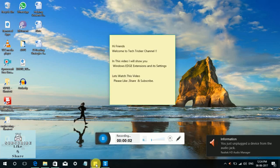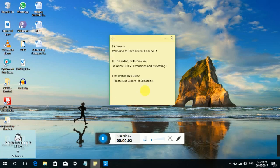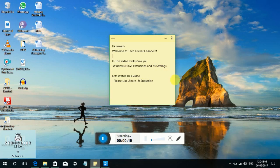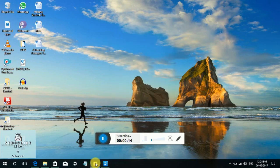Hey friends, welcome to Tech Richard's channel. In this video, I will show you the Windows Edge extensions and its settings. Let's watch this video. Please like, share, and subscribe. Thank you.